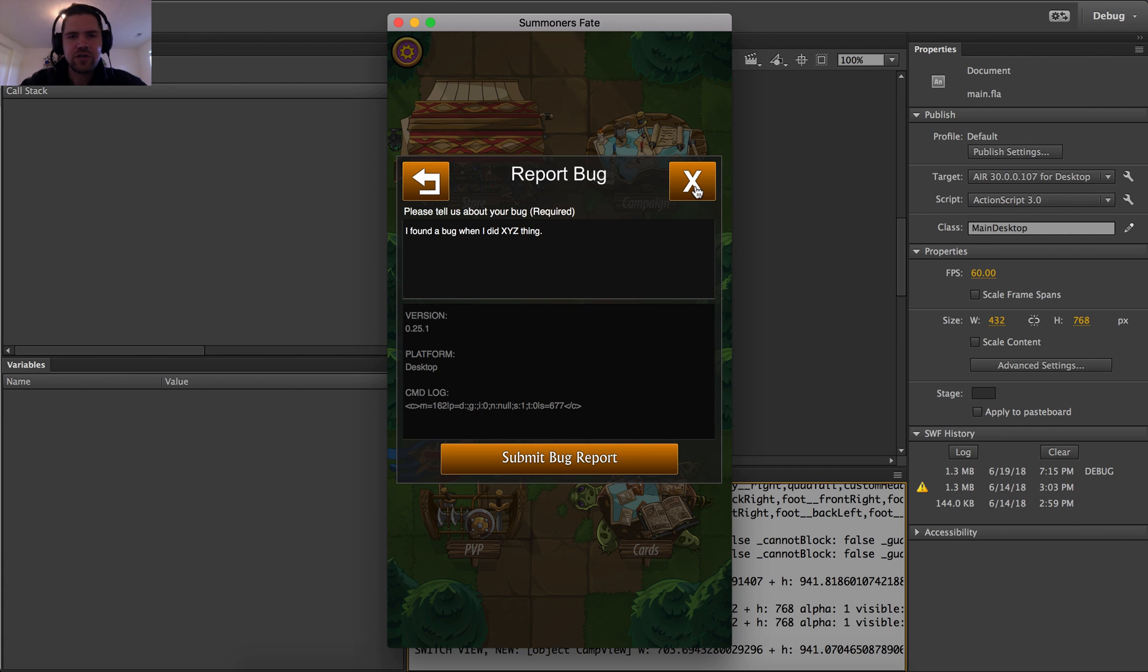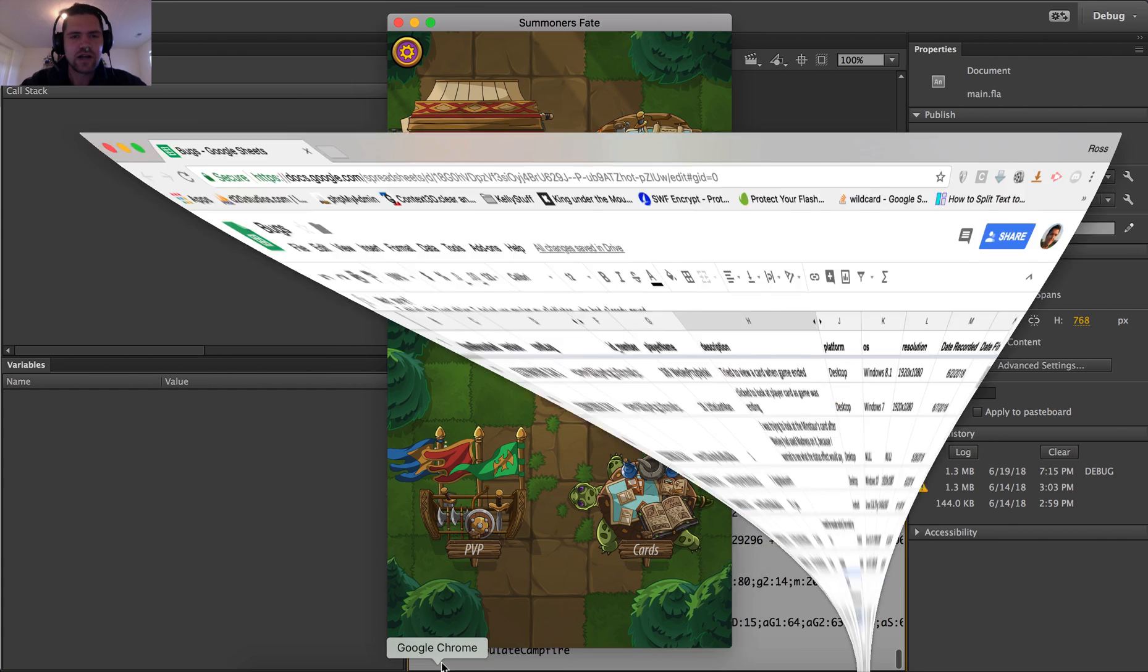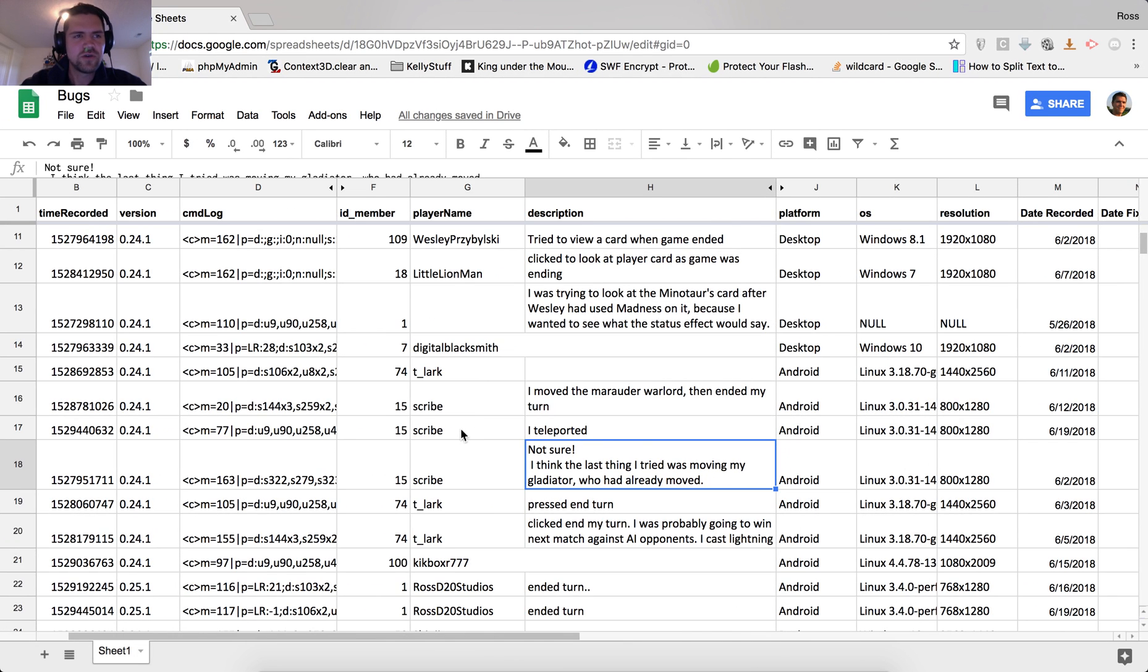And so we're going to do now, by the way, when you submit this, it would just go into a database online, which I've gone ahead and pulled into Google spreadsheet so I can read through it and organize a little bit better.